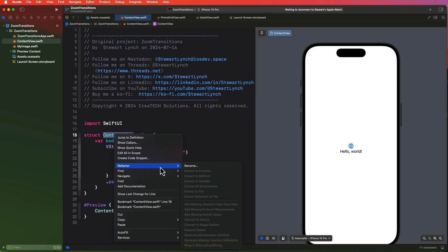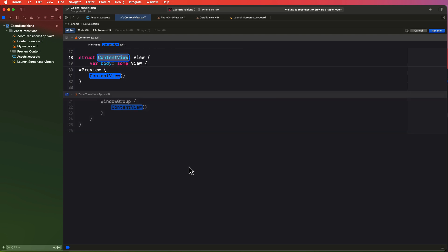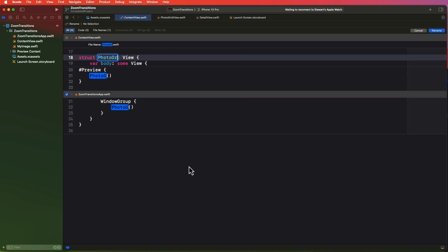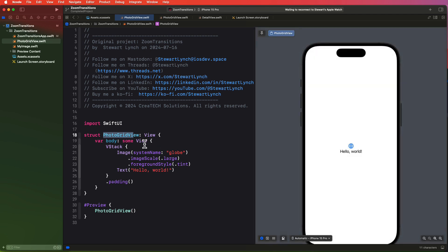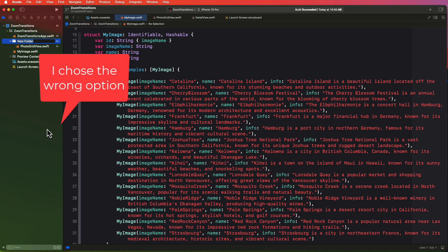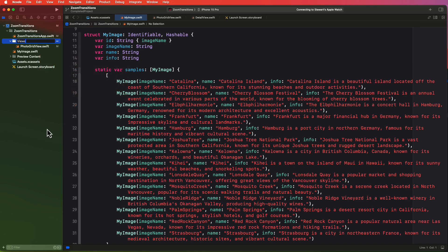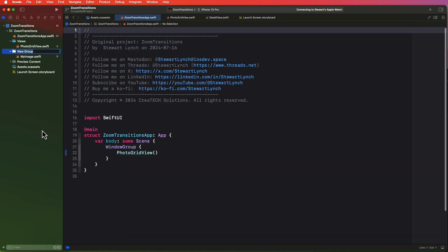Next I'm going to change the content views name to photo grid view. Then I'm going to select the file and add it to a group that I'm going to call views. And I'm also going to create a group by selecting the my image file and create a new group from selection and call it models.